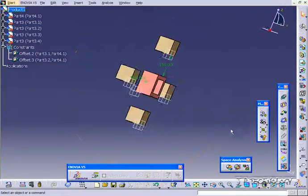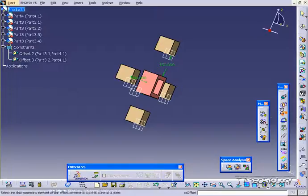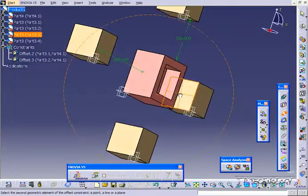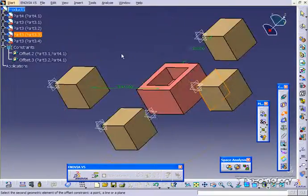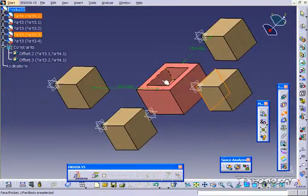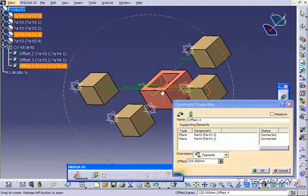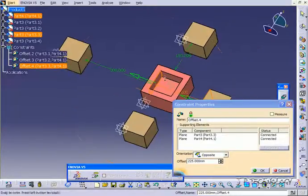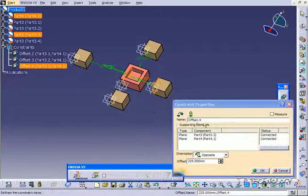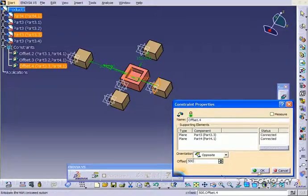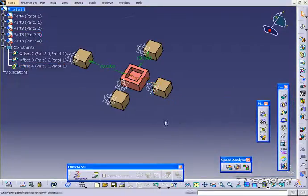So now let's do these two guys here. Click offset. Click this face here. And let's try this face here. So let's click this one here. And it's 225. Now let's put this to 500. Click OK.